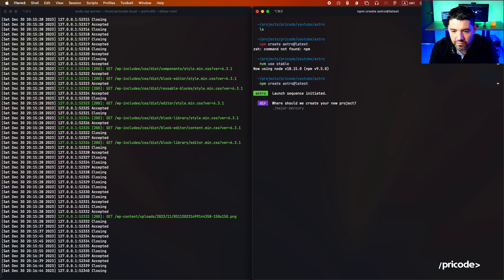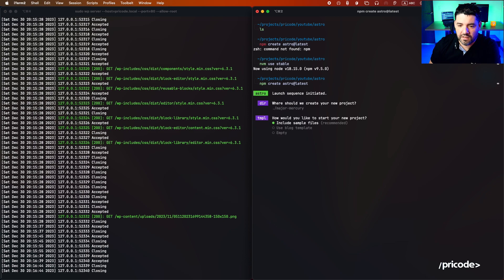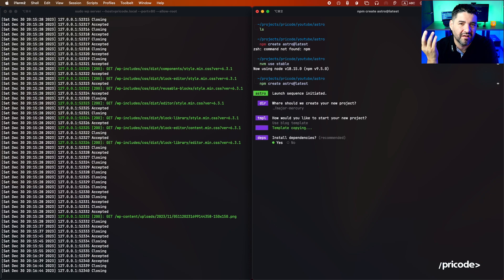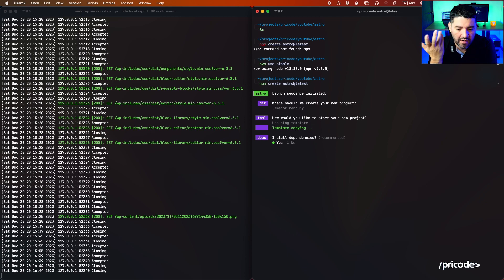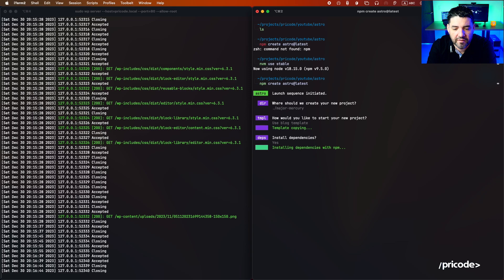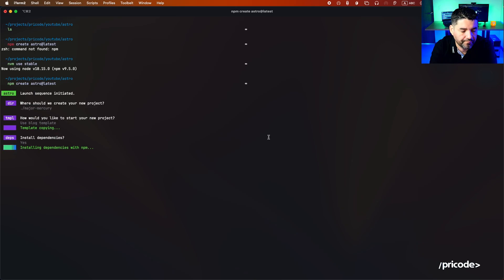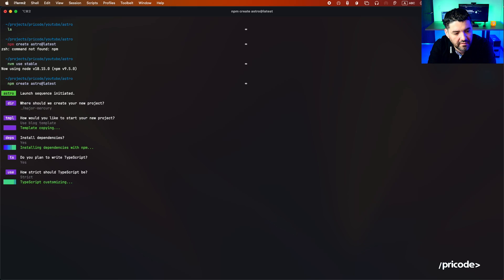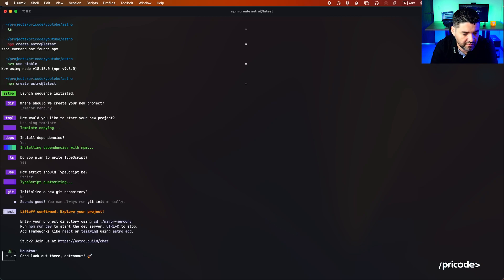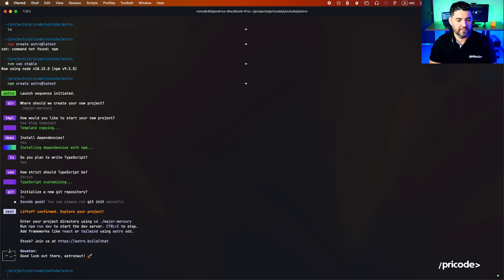It asks if we should include sample files — yes — and we're going to use the blog template for now. When I start bringing in more components and redesign, I'll use another one. We'll start installing the dependencies. It also asks if we'd like to use TypeScript — yes, we're going to use TypeScript with strict mode, which will add linting for us. No repository for now. There you go, it created the project.